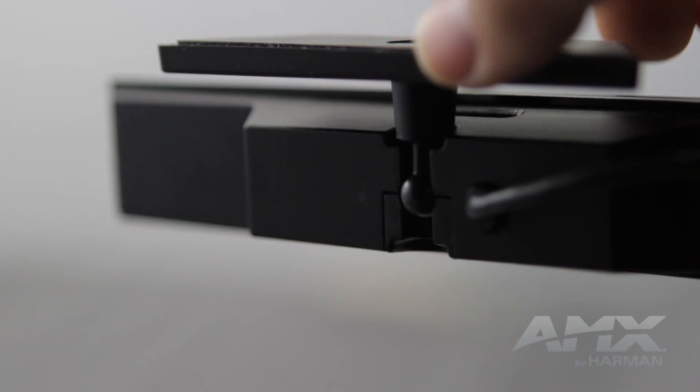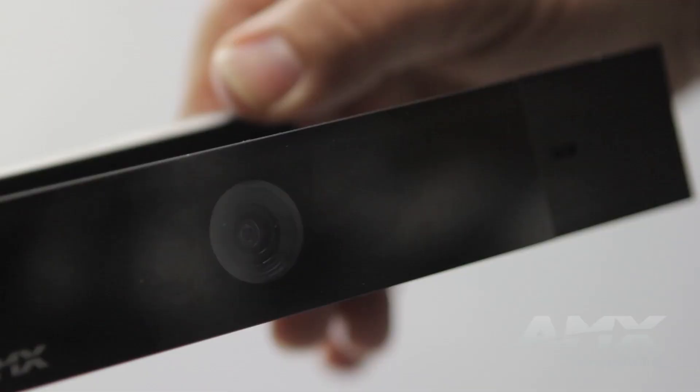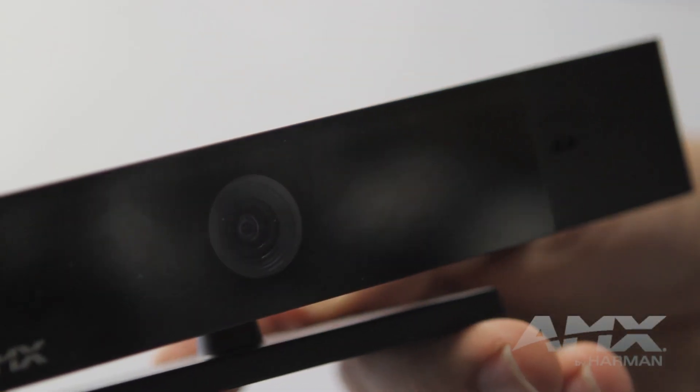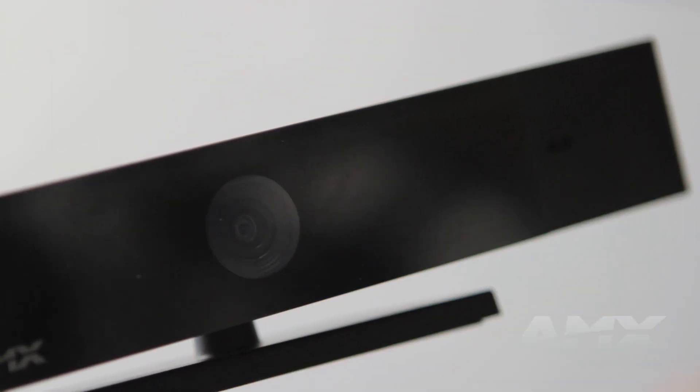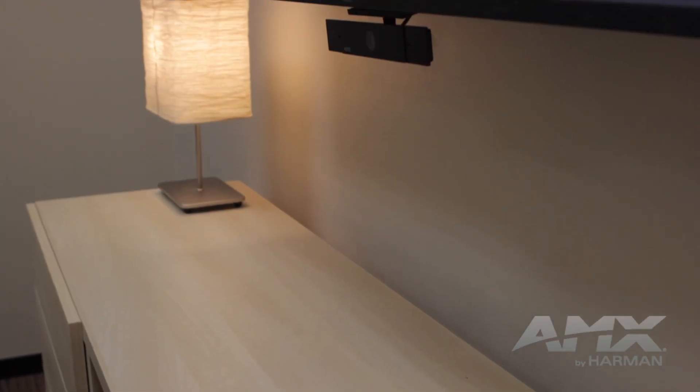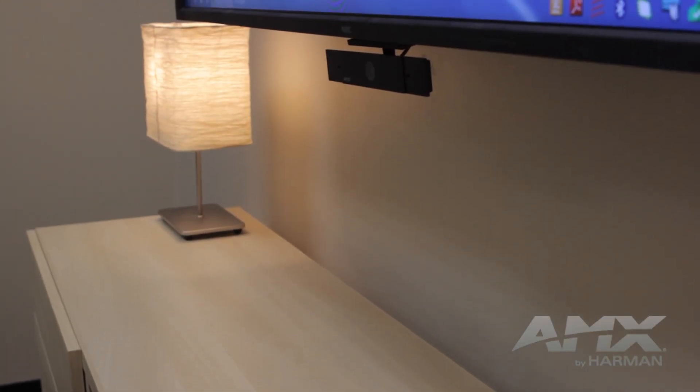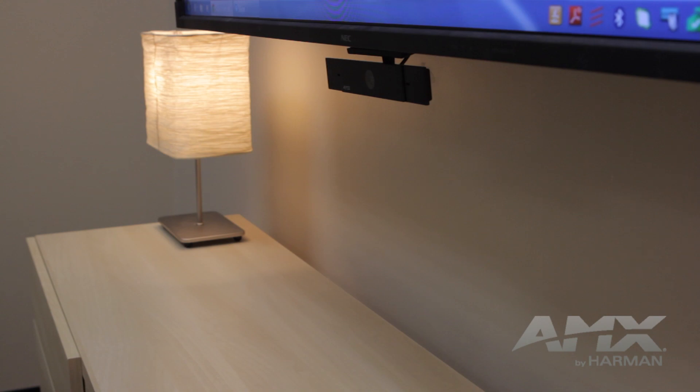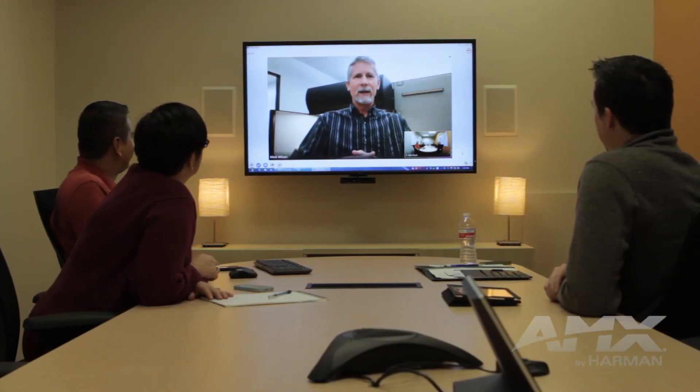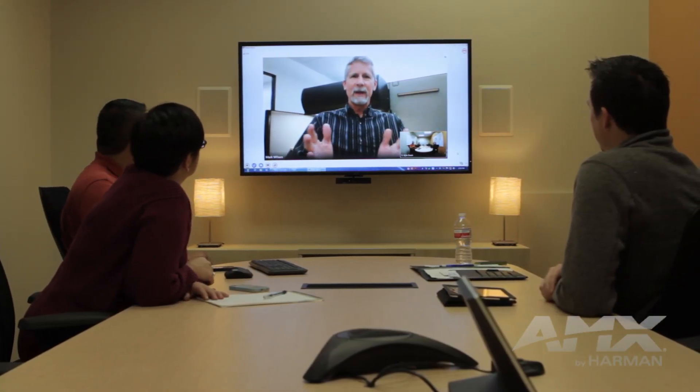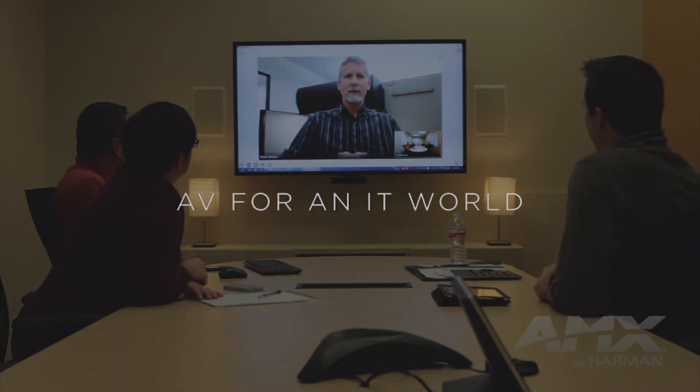Above the display, below the display, you can even mount it on a wall or tabletop. To learn more about Serino, visit AMX.com.